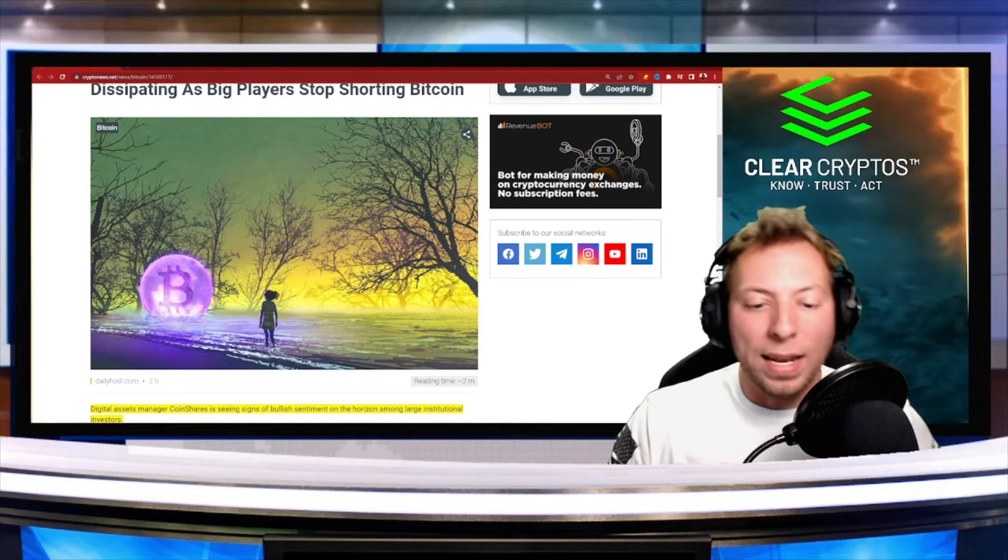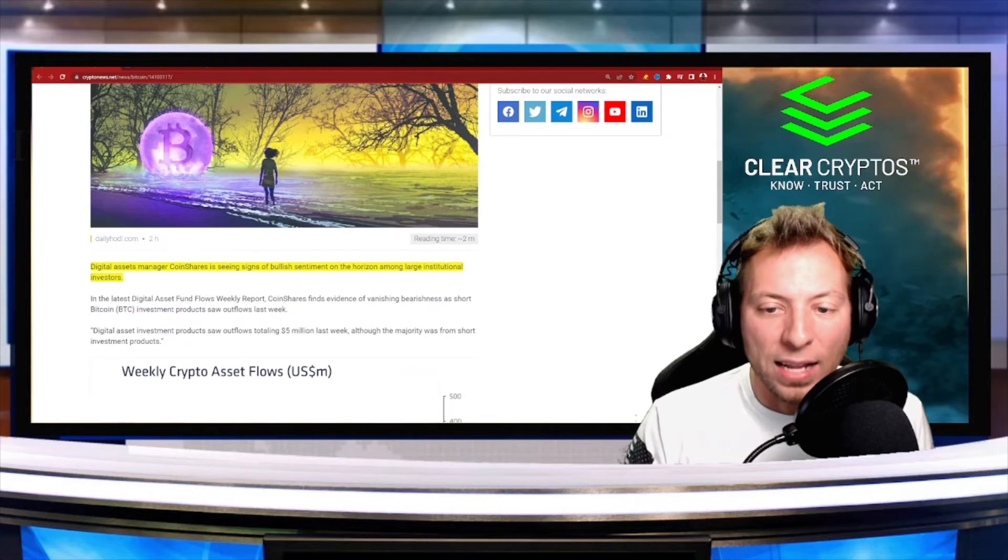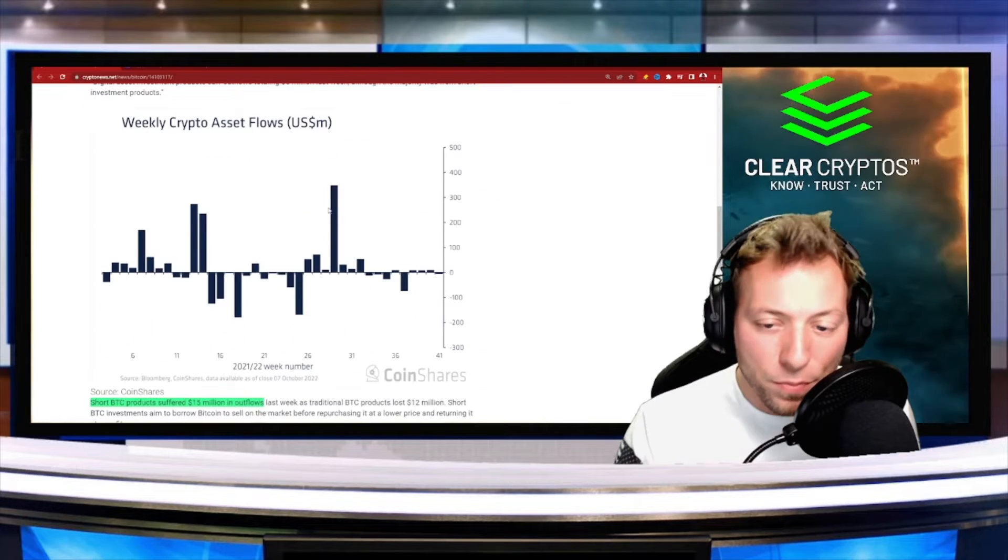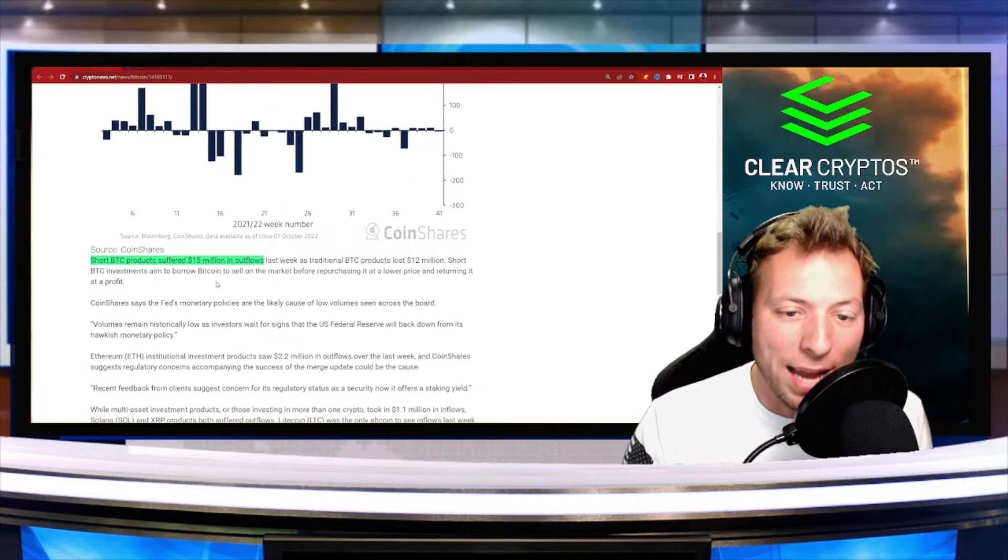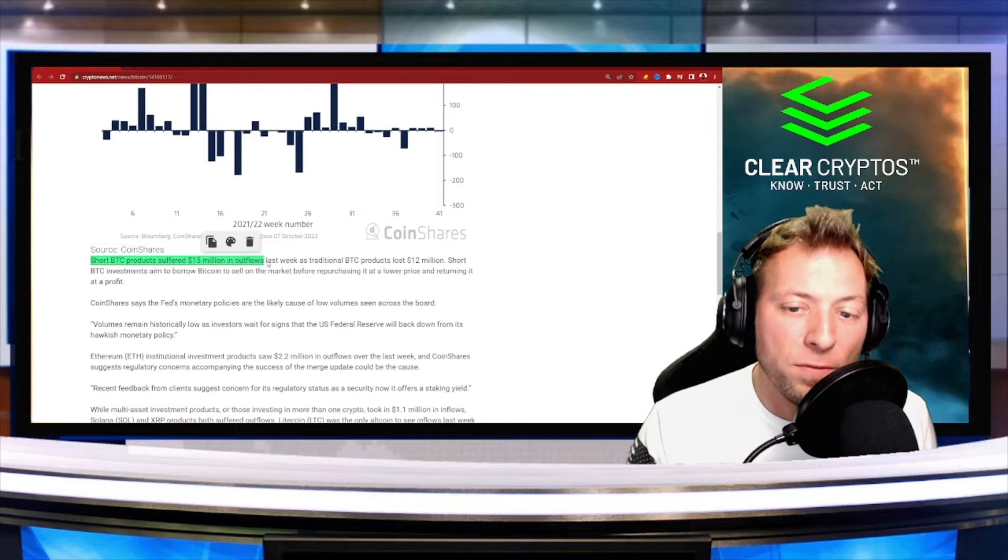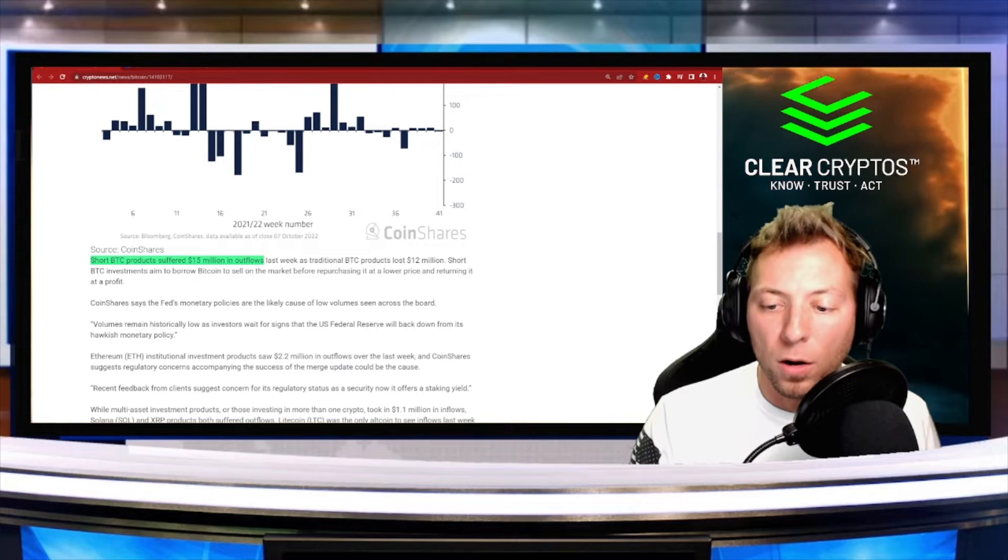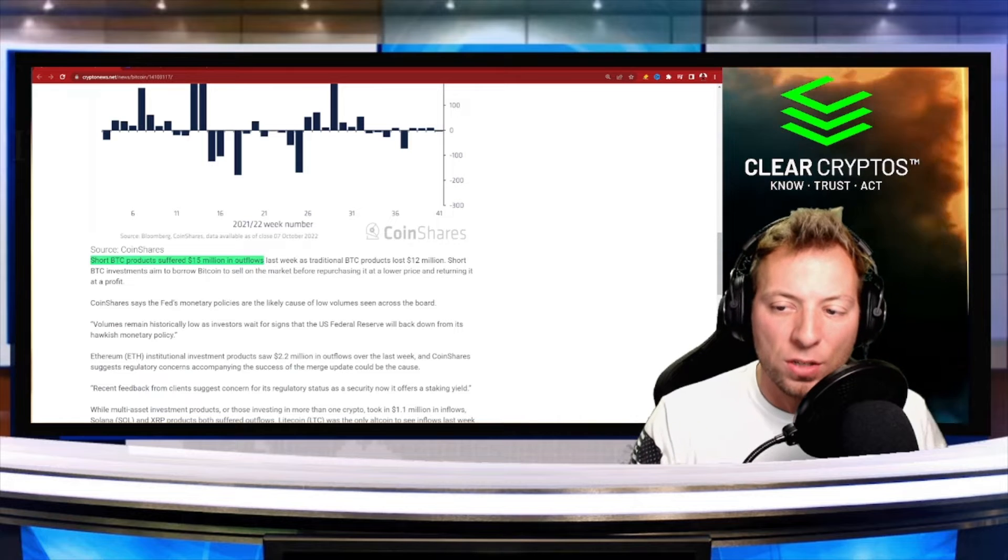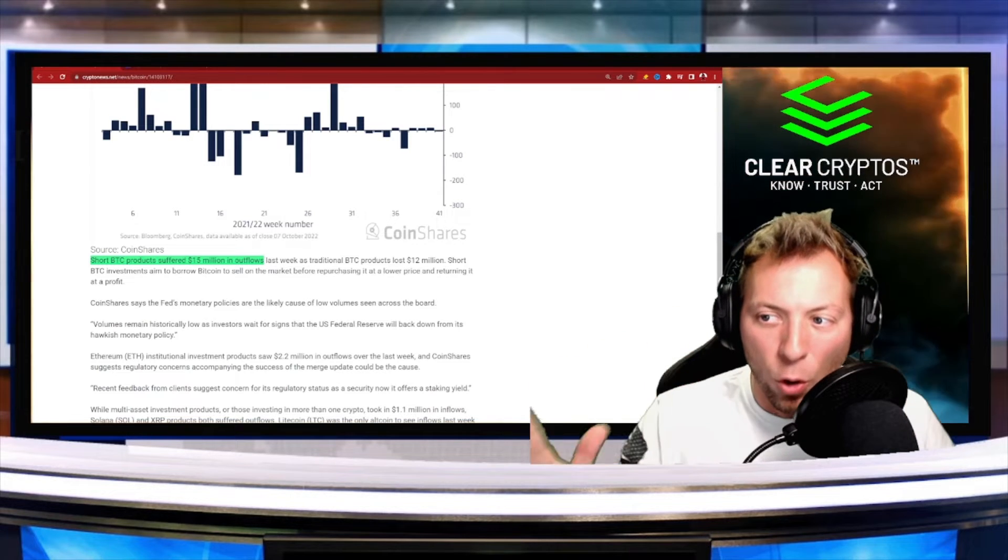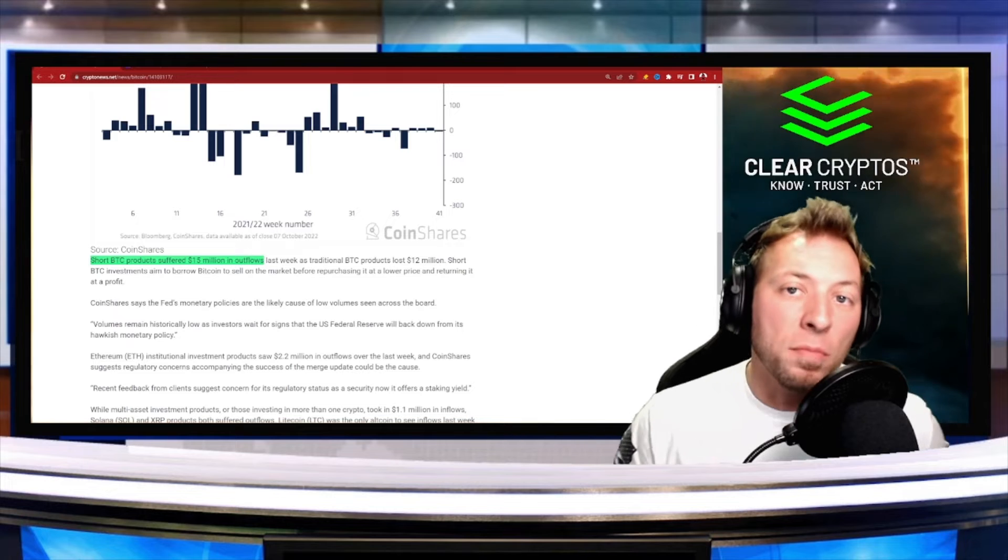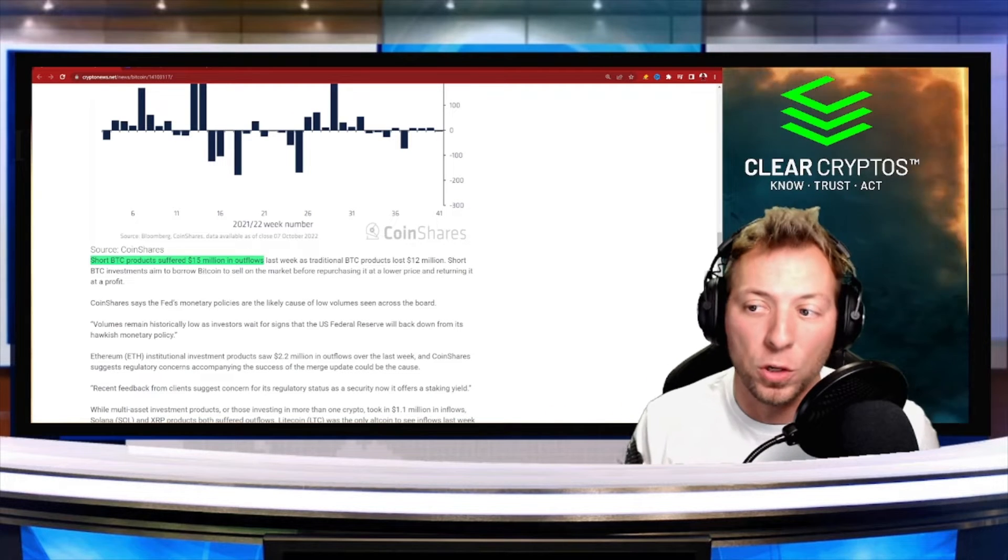So right now, there are signs of a more bullish sentiment on the horizon. And what is happening right now is short BTC products suffered 15 million in outflows, which basically means people are covering their short positions. They're taking their money out. They want no part to do with shorting right now. And this could mean a positive sign for the future.